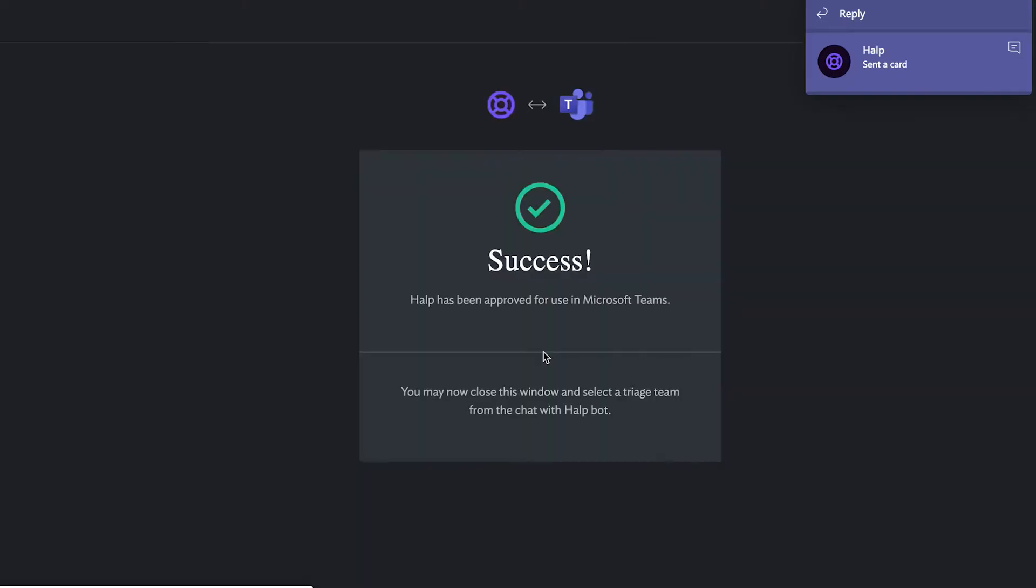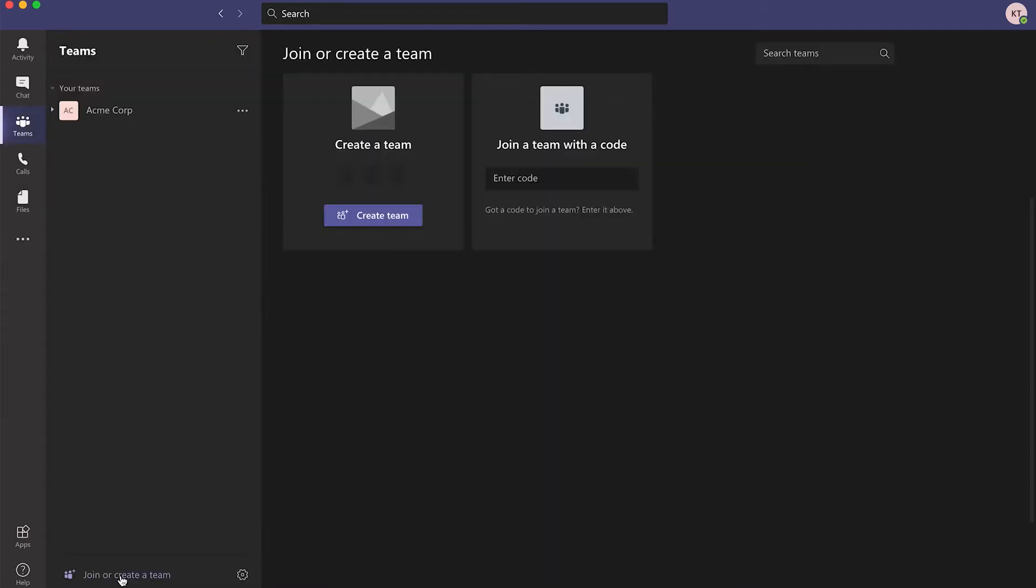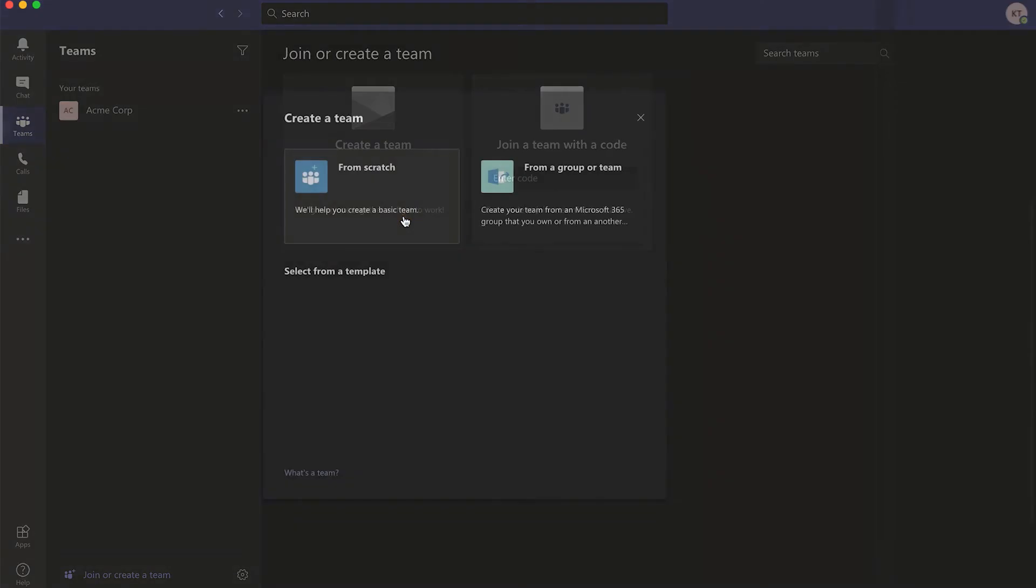Once approved, you will then see a Welcome to Help message in your chat with Help. Now you need to create a dedicated private team space where all of your requests will come in.